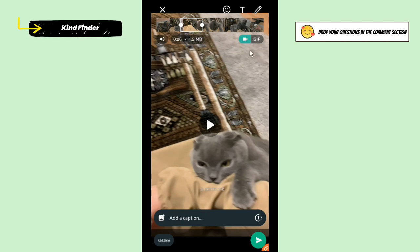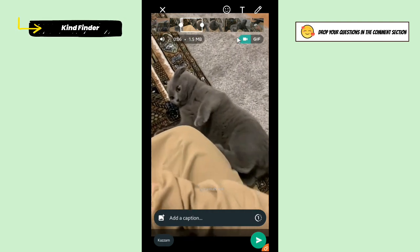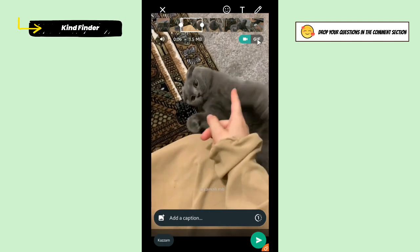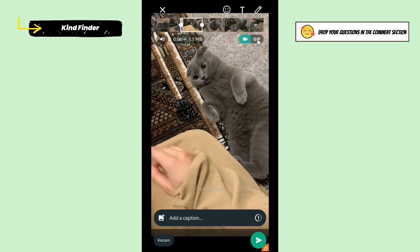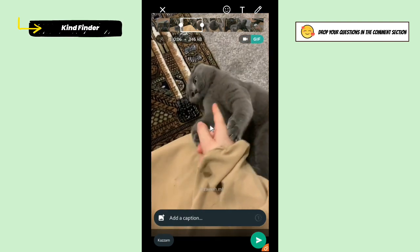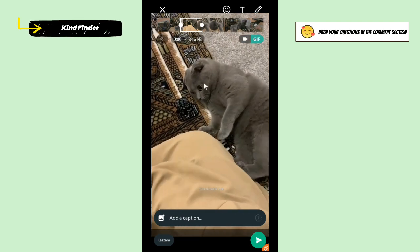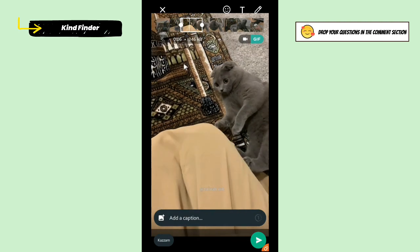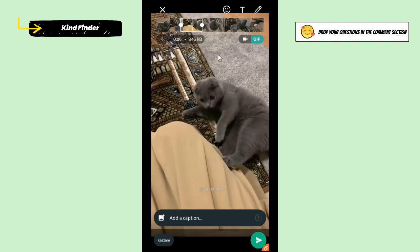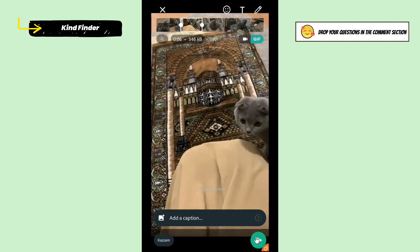Maybe I'll use this part of the video, and then you can tap on 'GIF'. As you can see, my video has now been converted into a GIF, and then you can just send it.